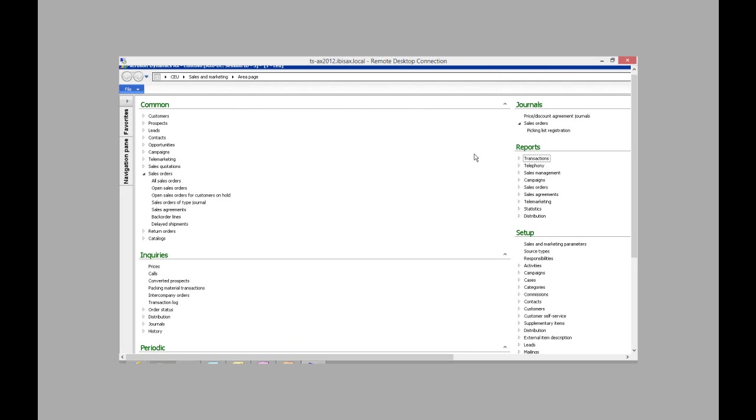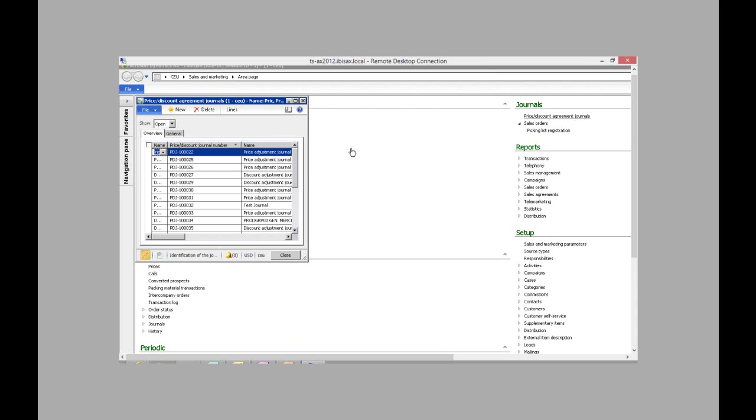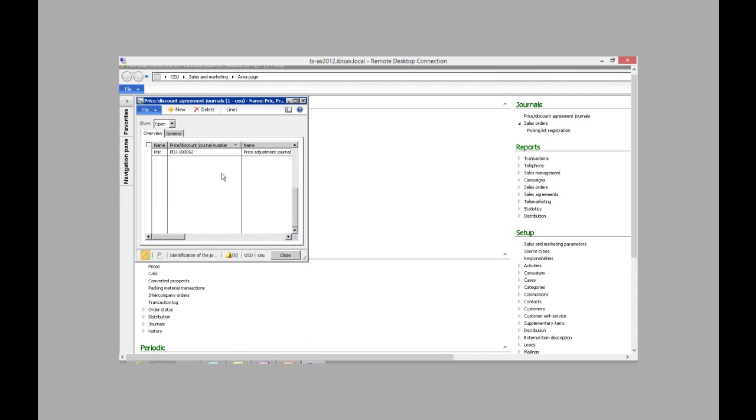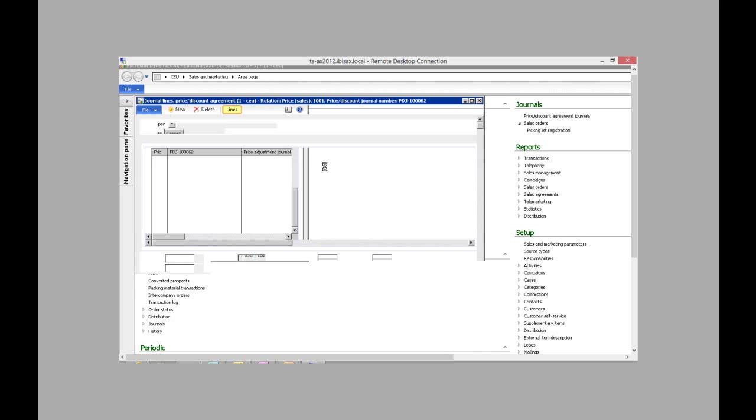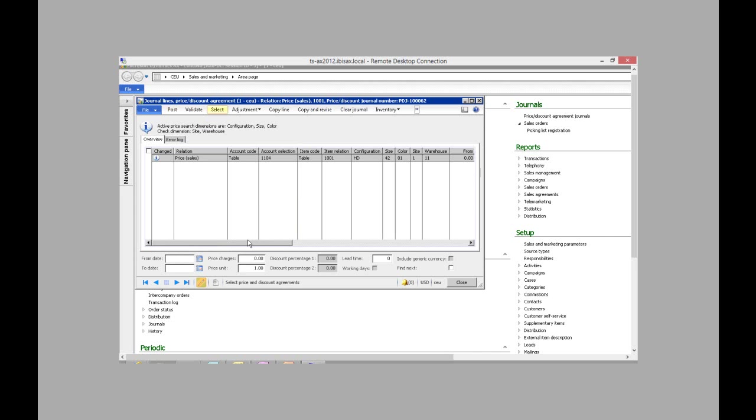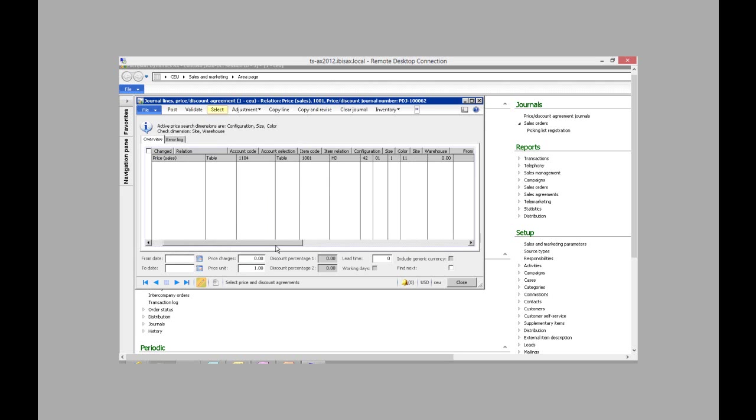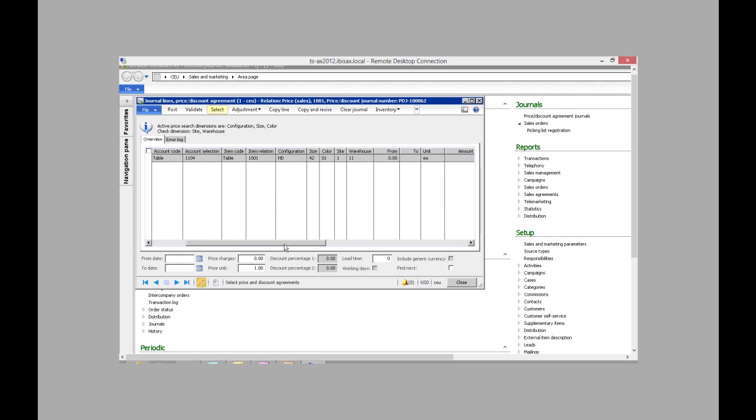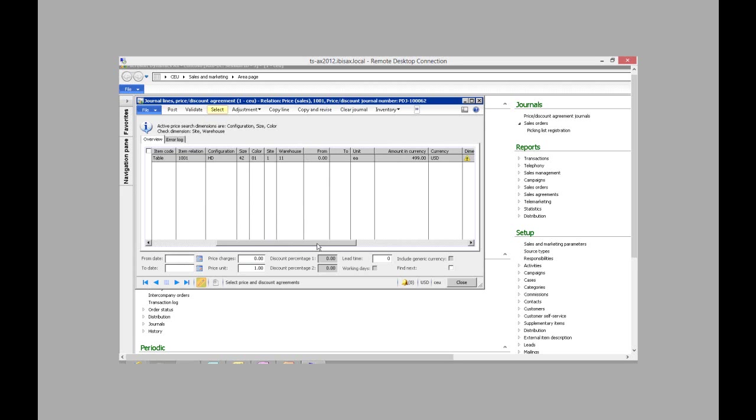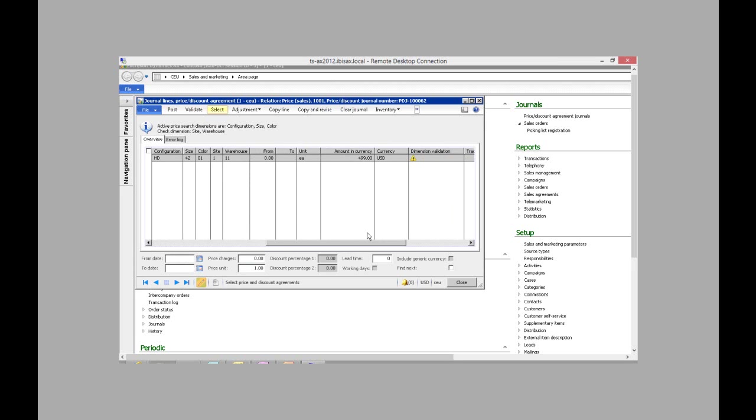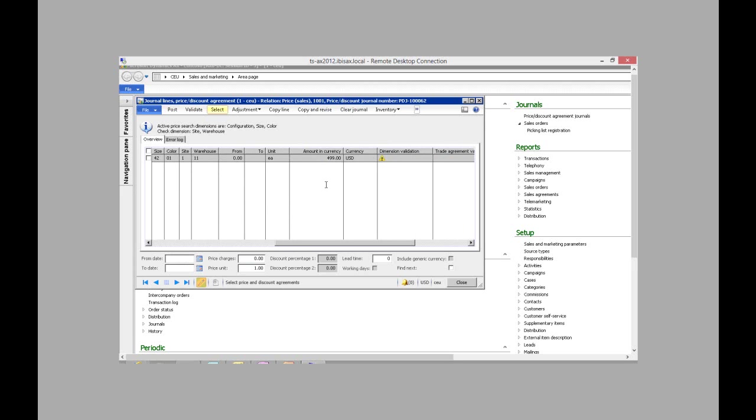So now I'm going to go into the price discount agreement journal and open up the lines of my open price adjustment journal. And on the lines right now, I have an account and an item number configuration. And I have the price currently set at $499.00.